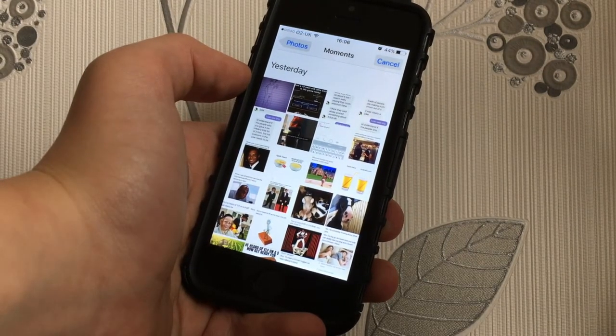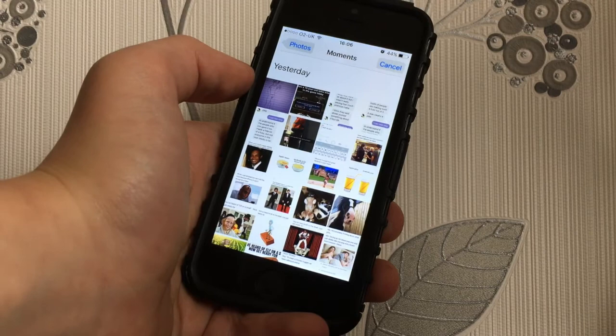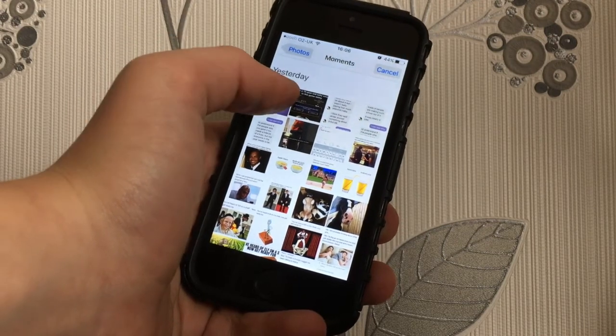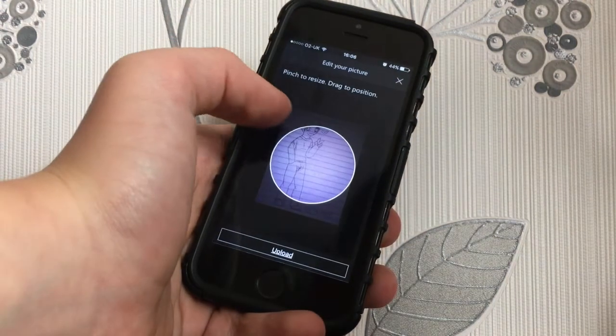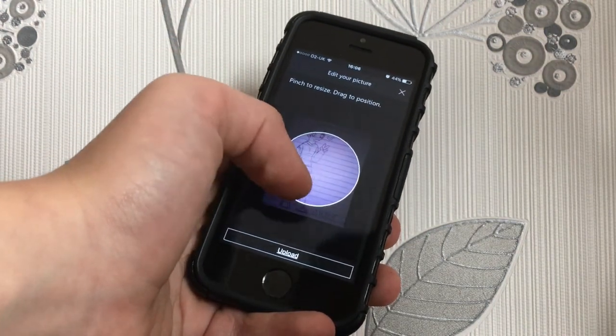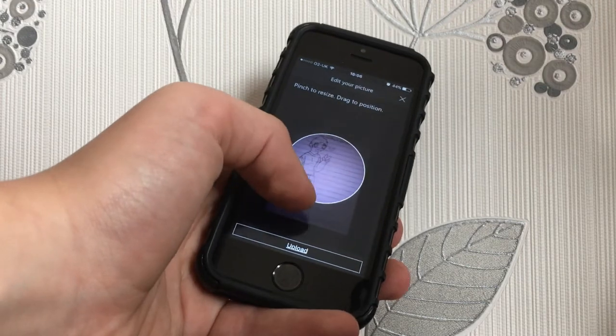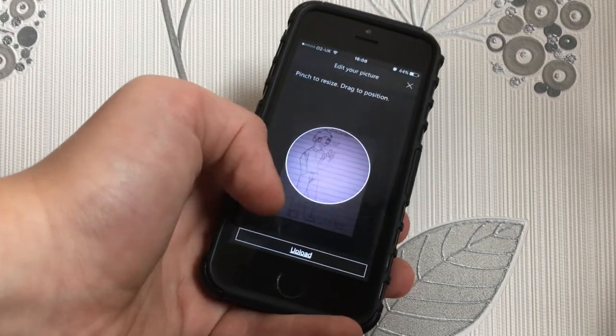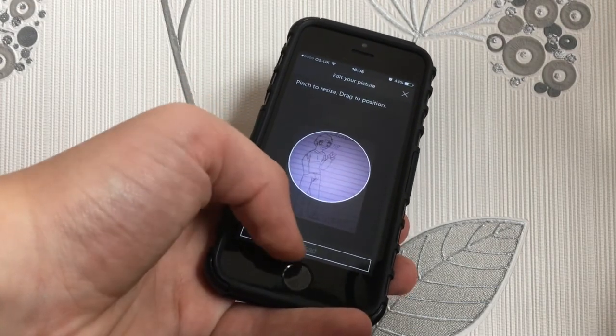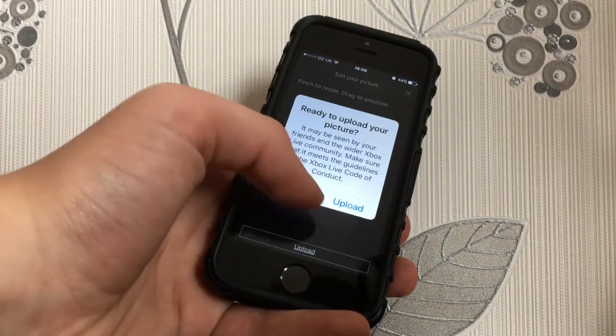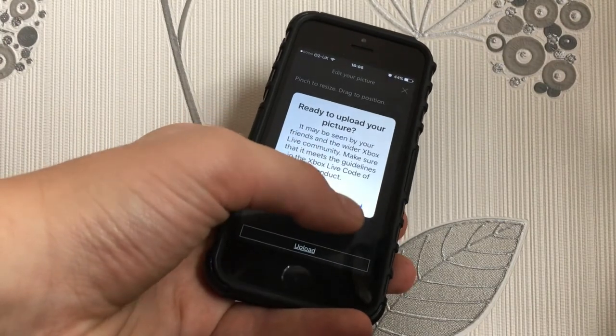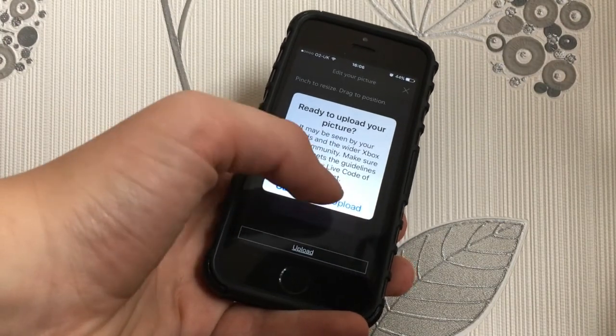I've got quite a few memes on here and pictures of my pets. But then you choose what you want to have. So I'll choose some fan art I've got here and then you just adjust it like that and then you click Upload. And then it'll come up with this and you just click Upload.